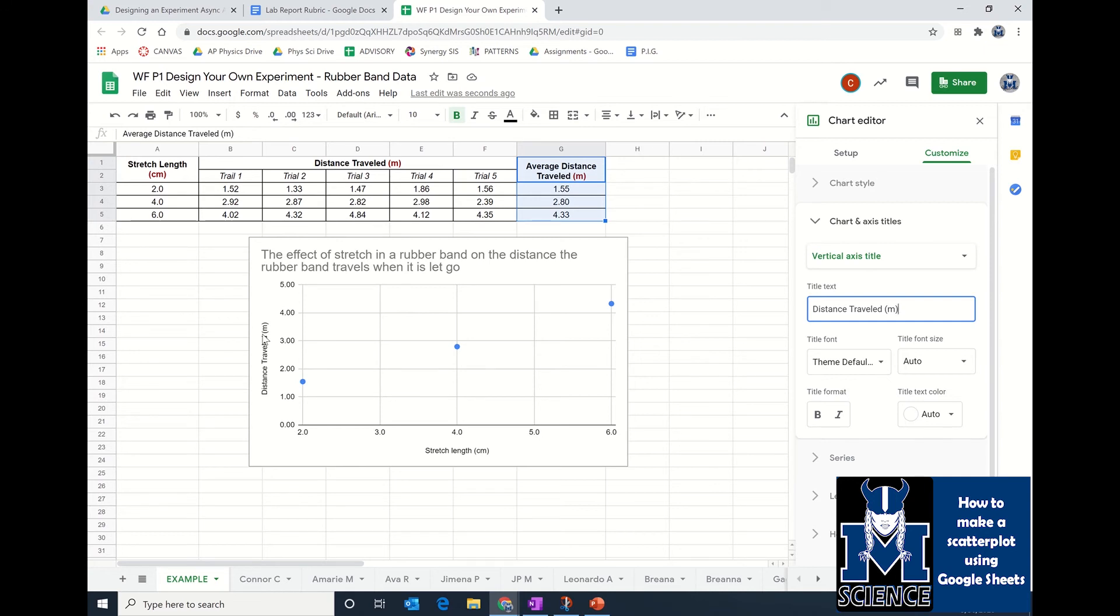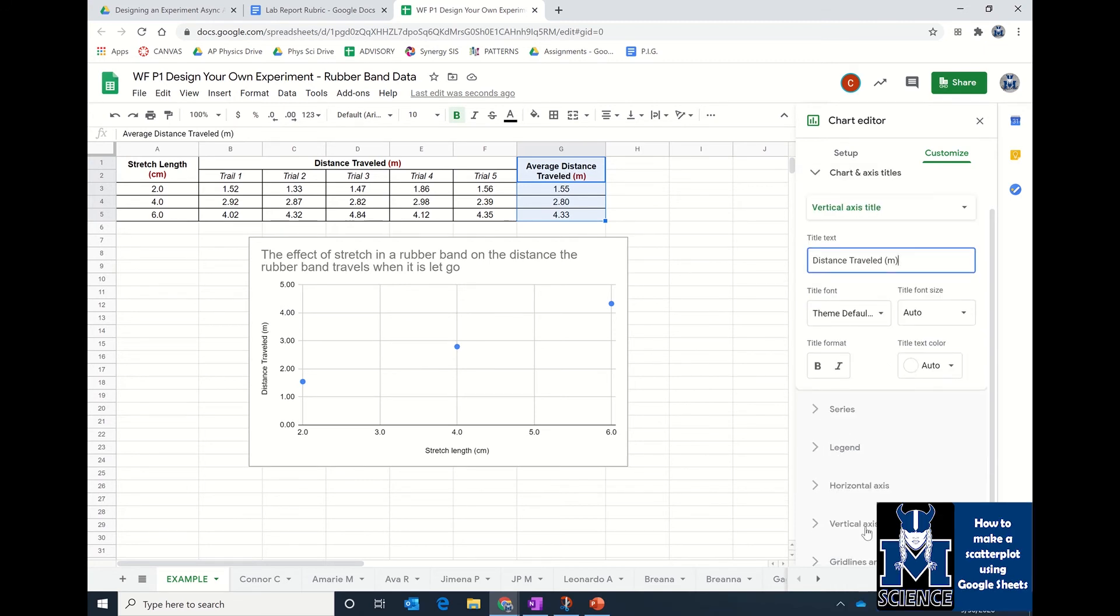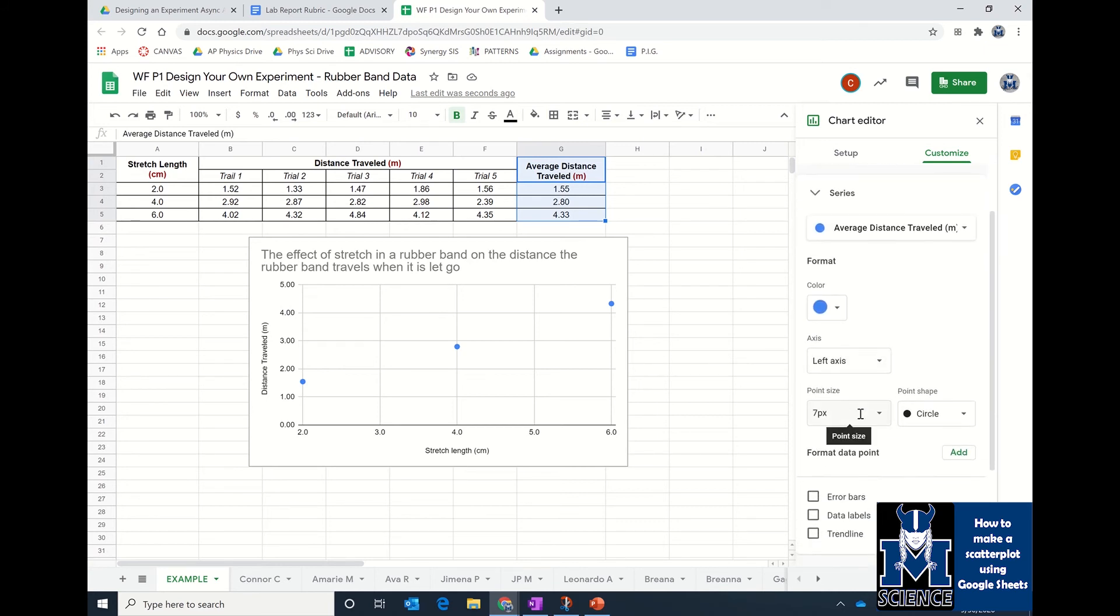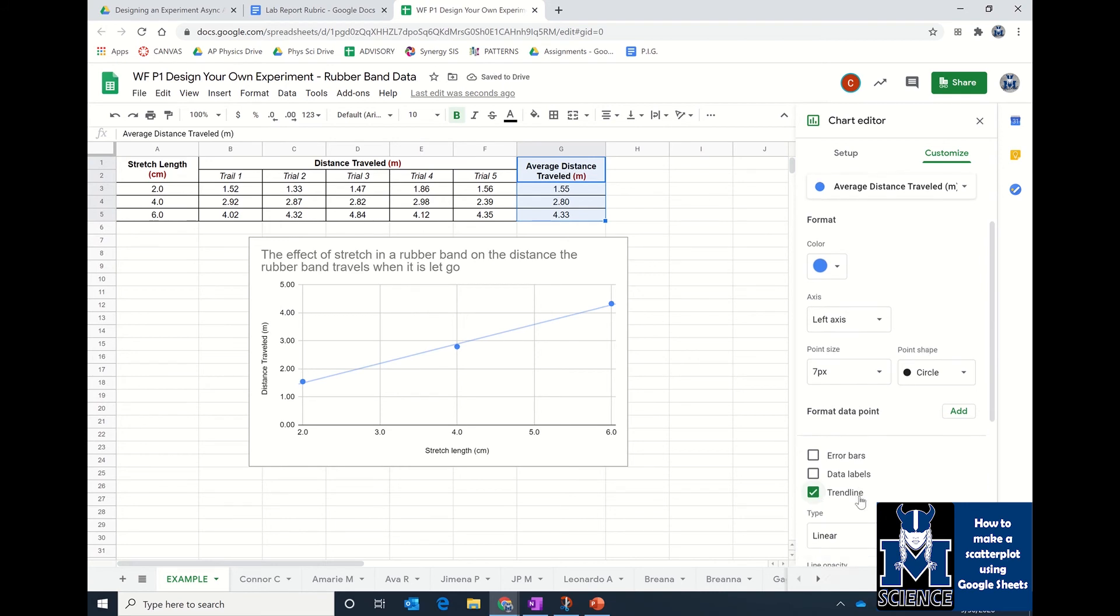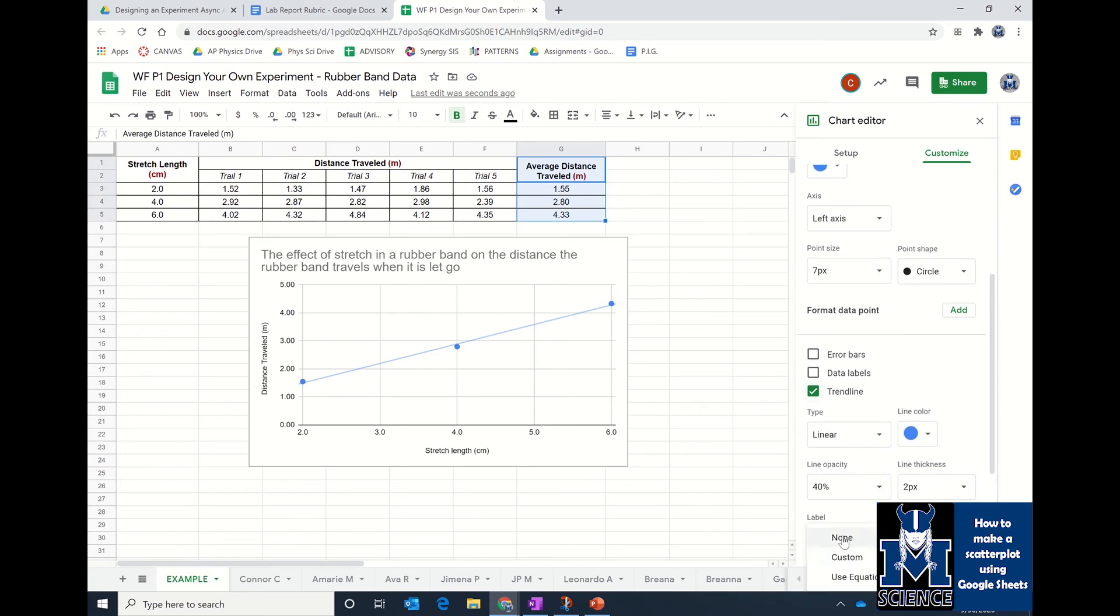If your data looks like it could have a linear fit, you can go and add a trend line. Here in this case, I see that this pretty much lines up, it looks like a line, so I'm going to try to add a trend line. To do that, I go to series, scroll down a little bit, and I'll see this option for a trend line. When I click that, that gives me my trend line. Then I can even have a label on my trend line that gives me the equation of that trend line.